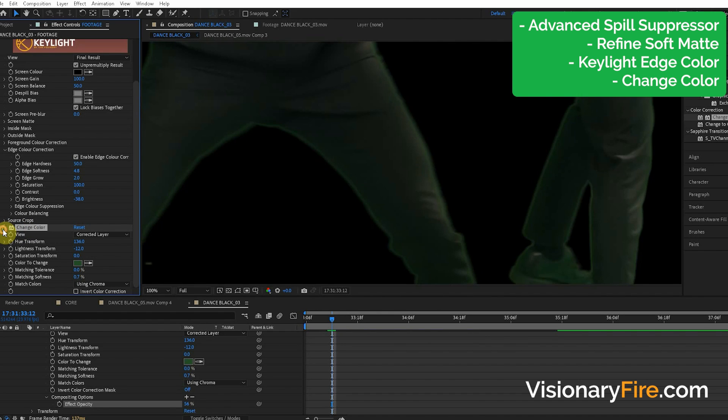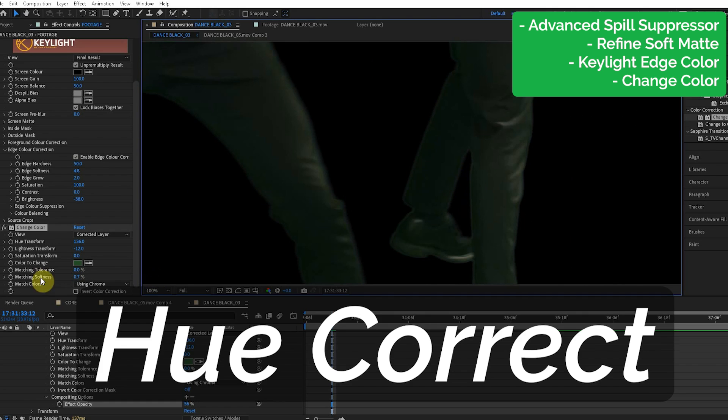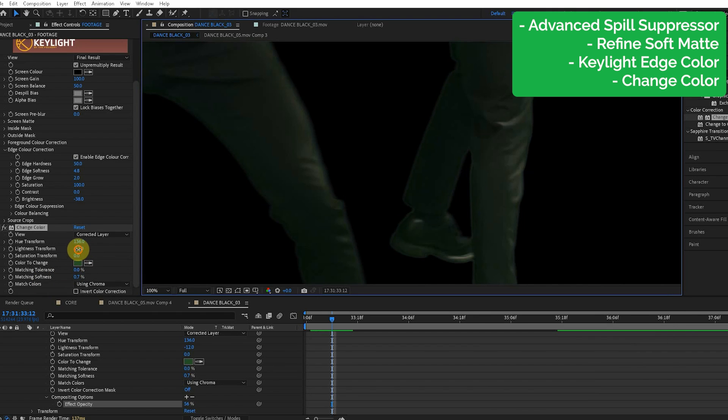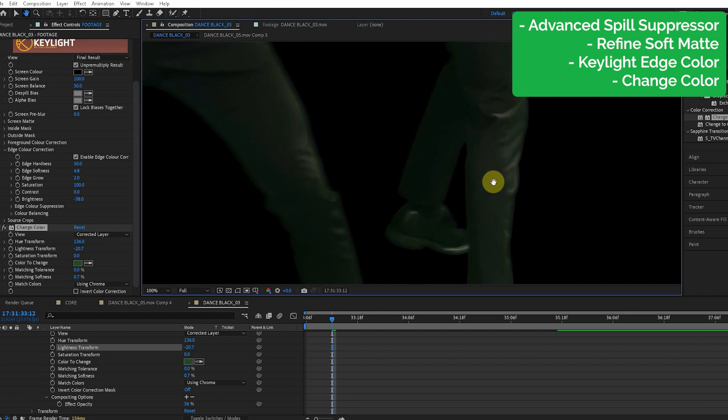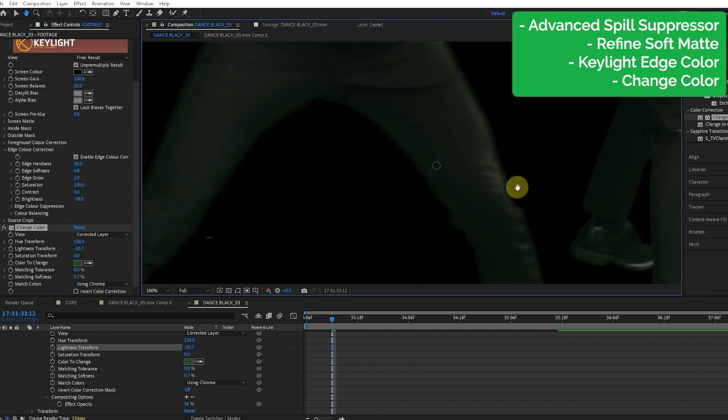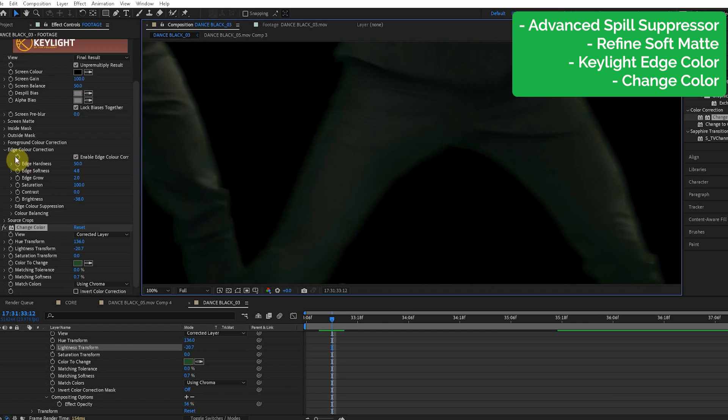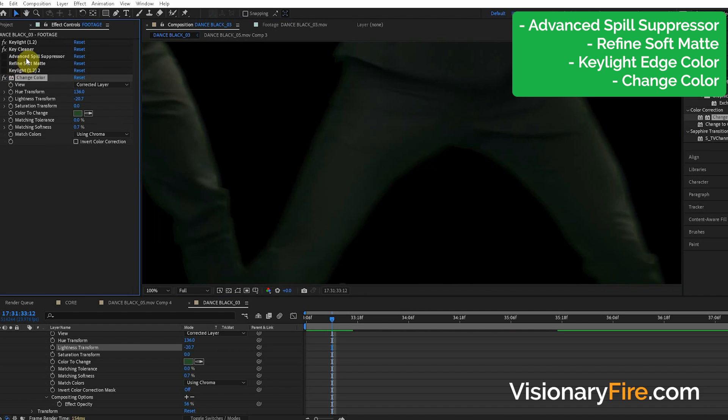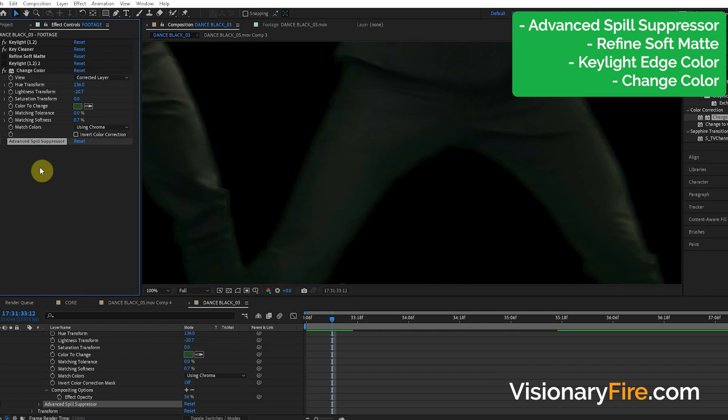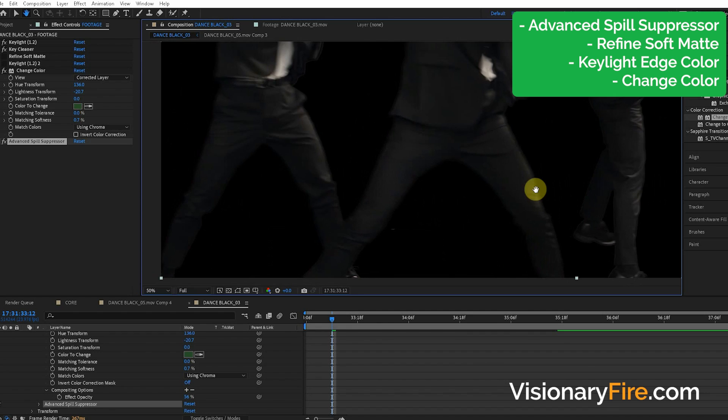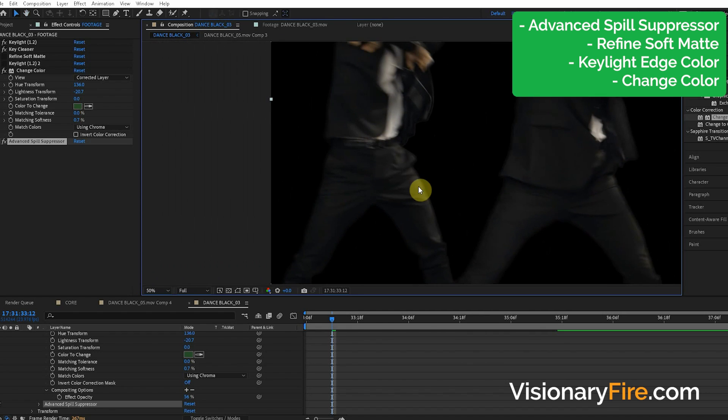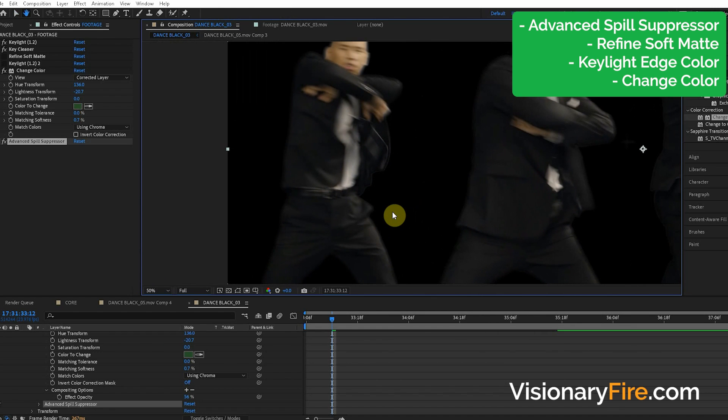There's a node we use in Nuke called HueCorrect, which works way better than this little color change. Okay, we're having problems down here. Maybe make it a little darker. Yes, that is absolutely working. Maybe we'll apply the Advanced Spill Suppressor after this. And booyah! Look at those edges!